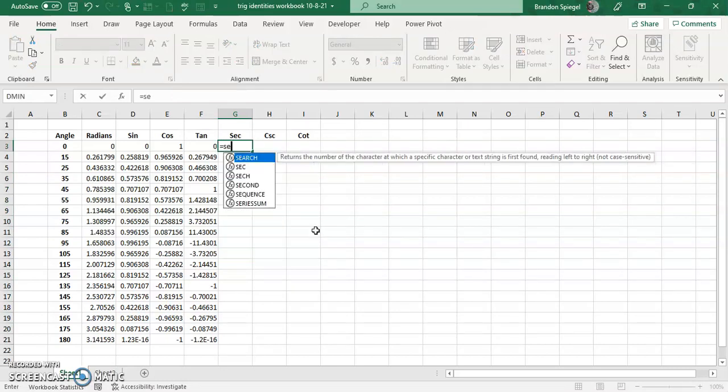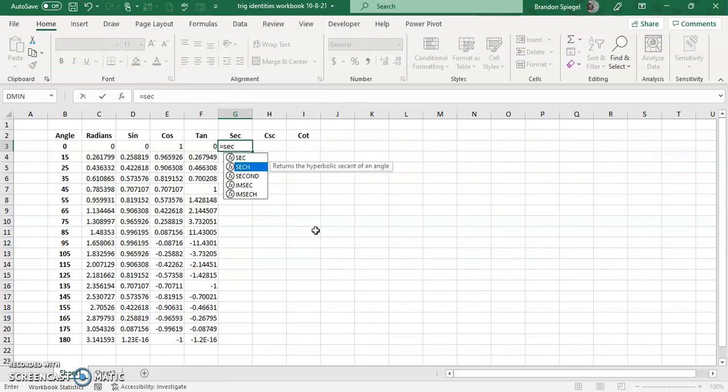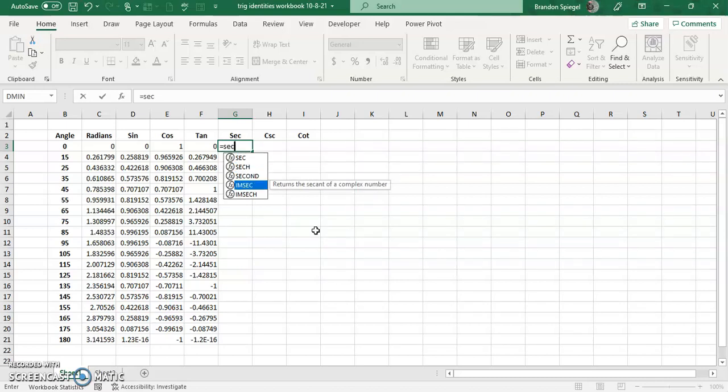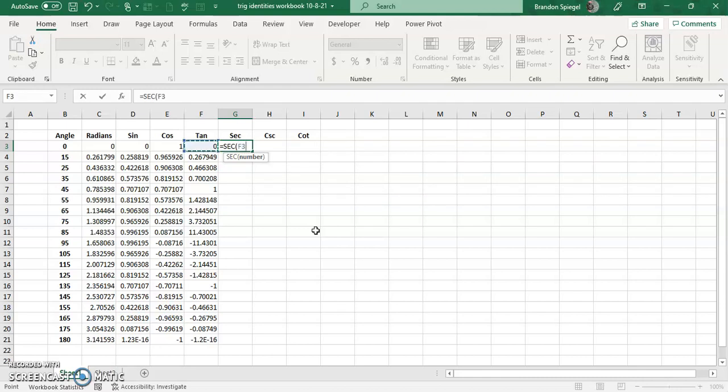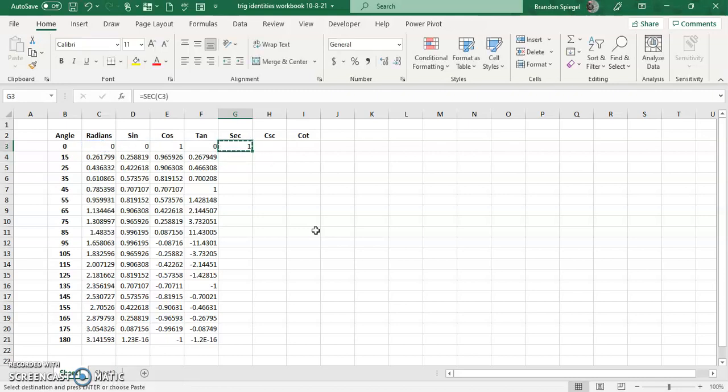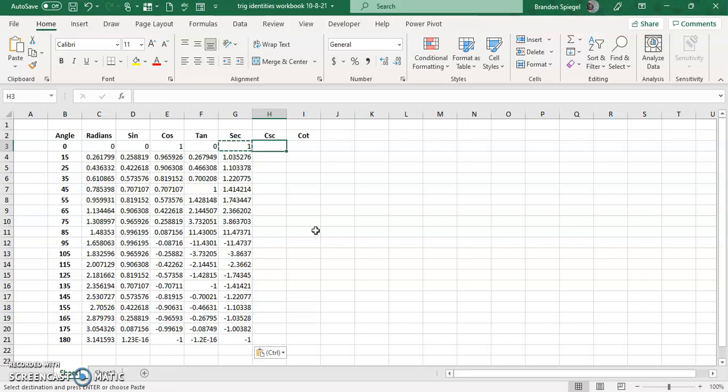Equals secant. Same thing, S-E-C. And you see there are some different versions as well. Not as many variations as sine, cosine, and tangent, but there are some different variations as well. And similar, the input for the secant function is the number in radians.